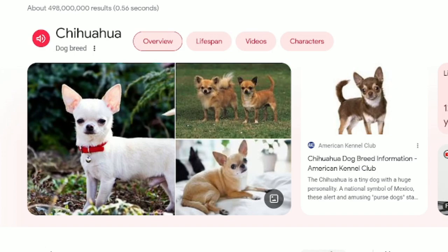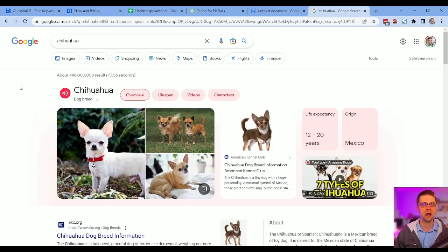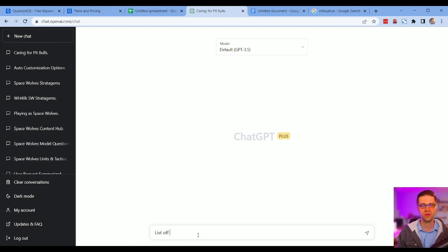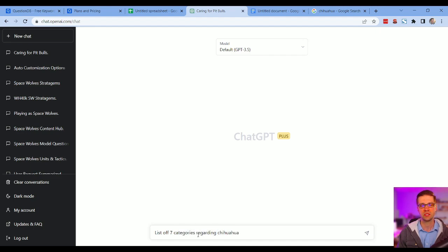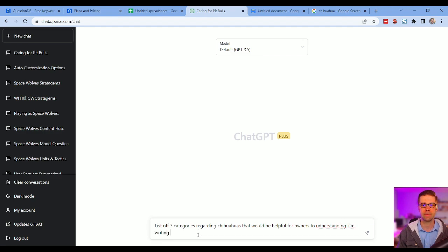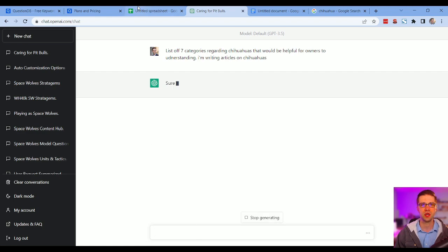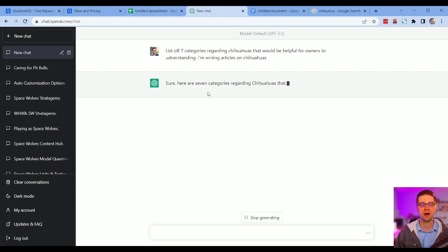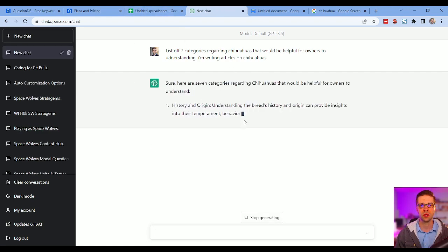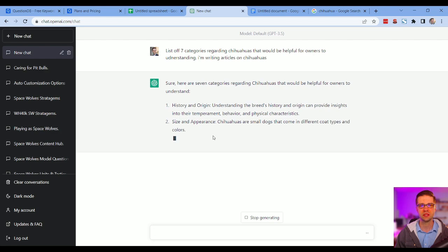Okay, that's what we're going to talk about in this video. Let's create a topical cluster of keywords that we can rank for quickly. How do we do it? So let's ask ChatGPT: list off seven categories regarding chihuahuas that would be helpful for owners to understand. I'm writing articles on chihuahuas. Okay, now we're going to let this run out. History and origin, good. Size and appearance, good. Let's see what it does.